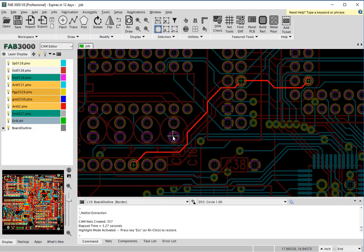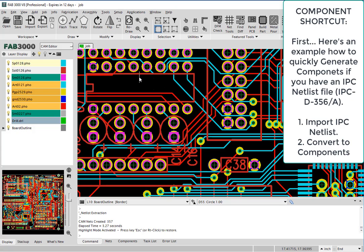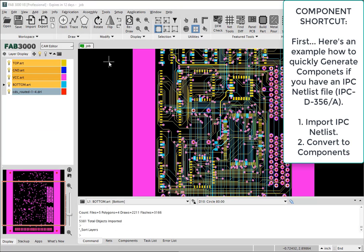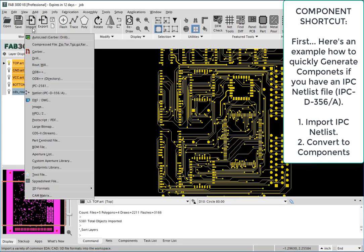Now here's the optional part that is a bit time consuming and that's to generate components. First, we're going to show you the shortcut. If you happen to have an IPC netlist file, you can simply import that netlist file into FAB3000.